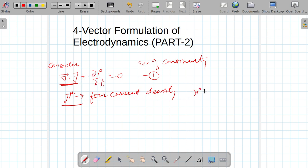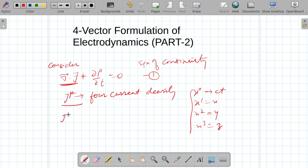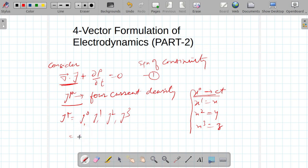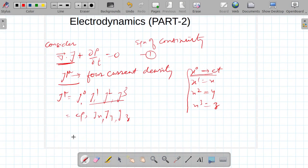As we know that x0 is ct, x1 is x, x2 is y, and x3 is z. In the similar manner I will define j_mu as equal to j0, j1, j2, and j3. So I will define j0 as c times rho, and these we call j_x, j_y, j_z — or I may call them j1, j2, j3, or simply j vector. I got this idea from this particular equation.